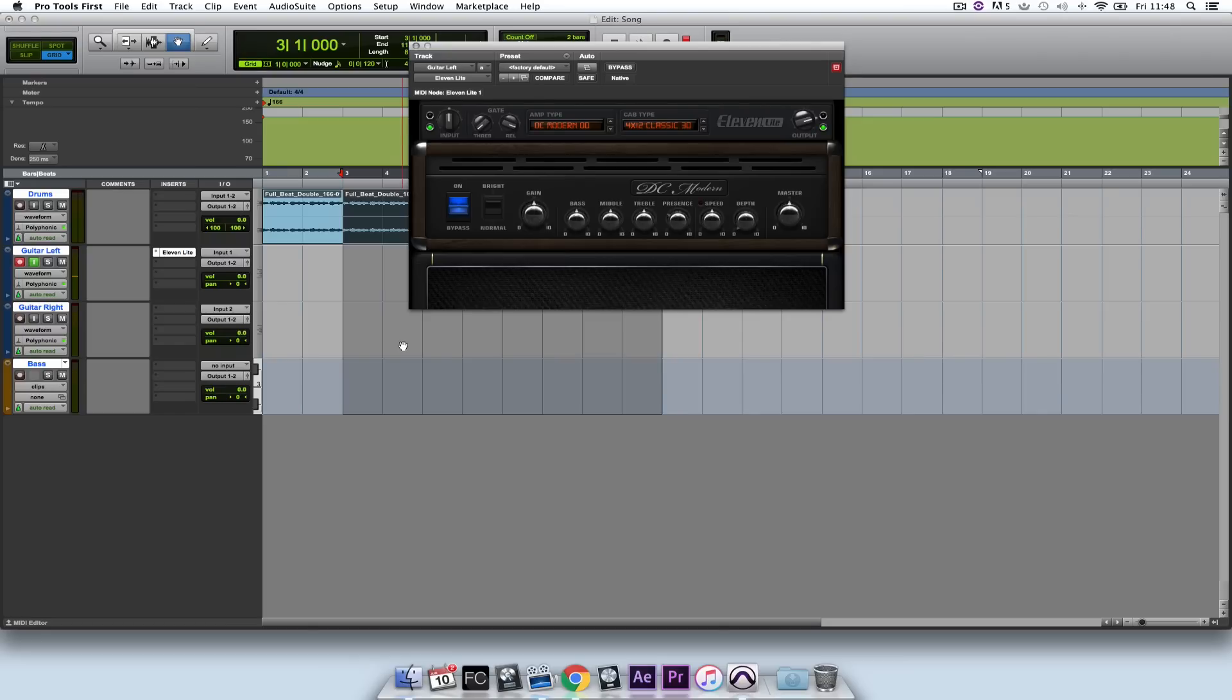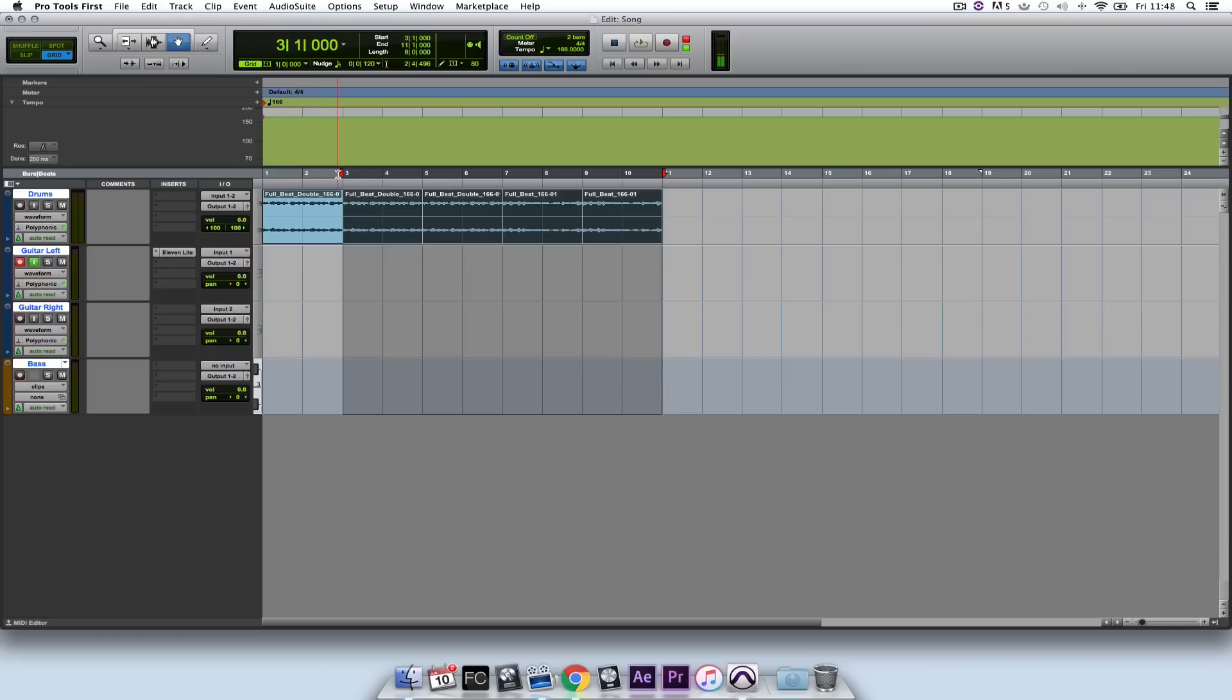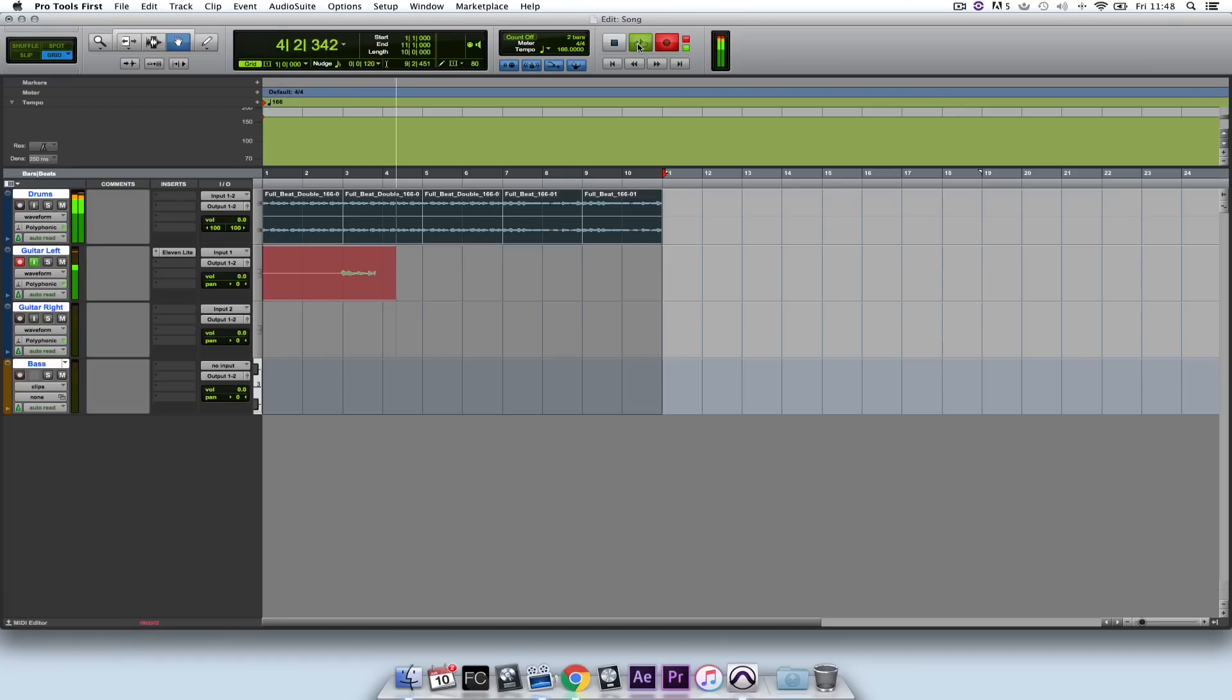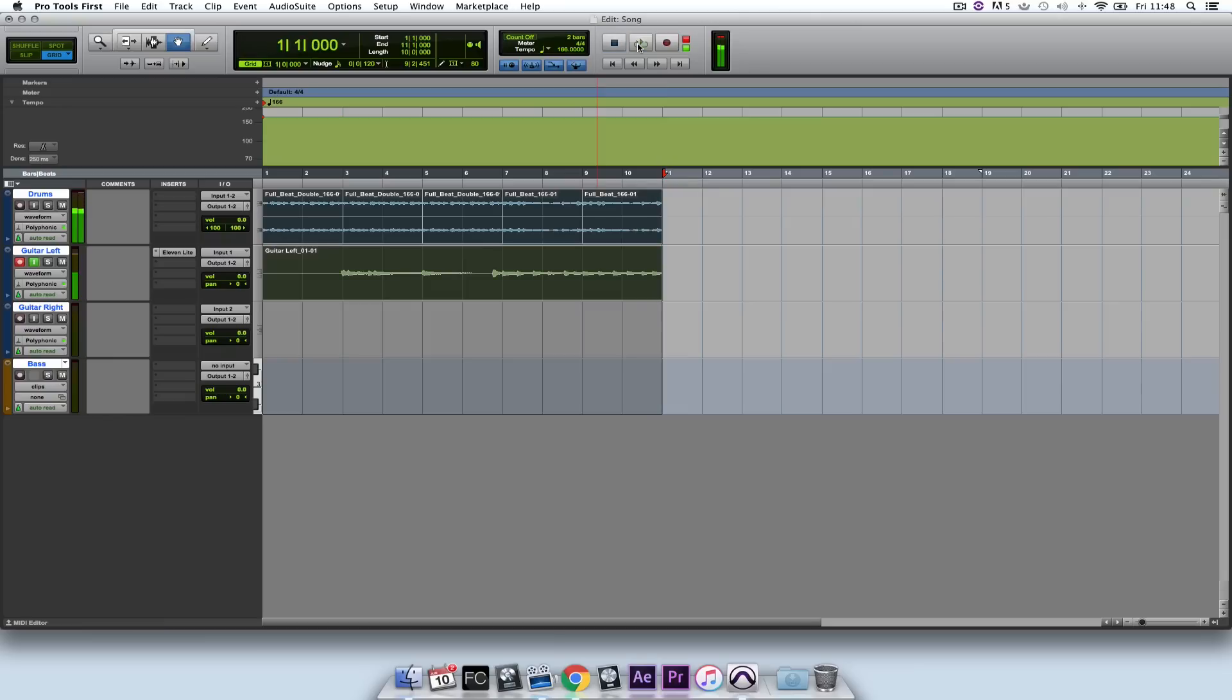So I'm happy with that. If I close that window, now I'm going to record in the first part of my song. So I hit record, and then I play the loop play button. Okay, so I'm happy with that.